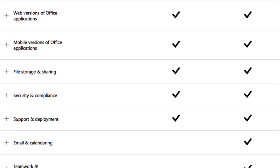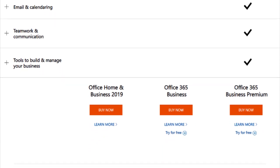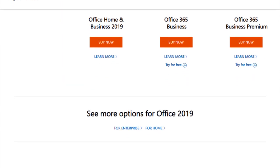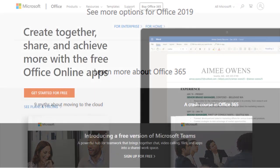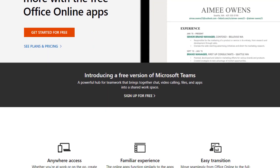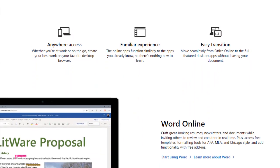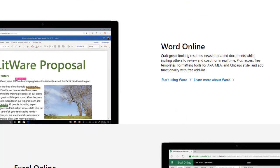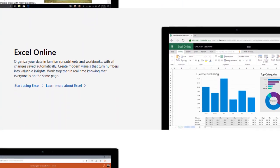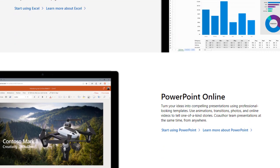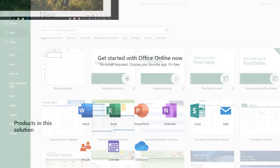Microsoft is currently trying to get people away from Office 2019 and push them toward Office 365. The final version to be aware of is Office Online, which is a free version of Office. All you need is a Microsoft account, which is free to create, and you need to be online, using it via a web browser.